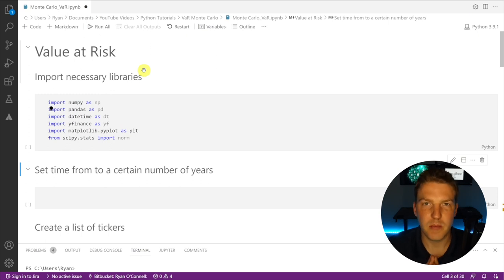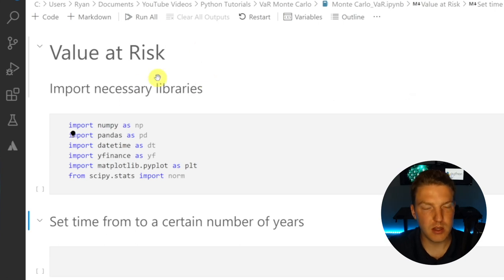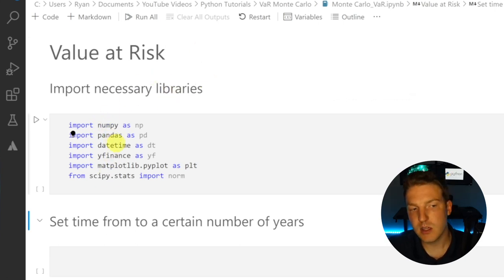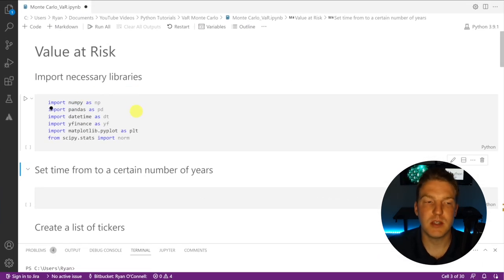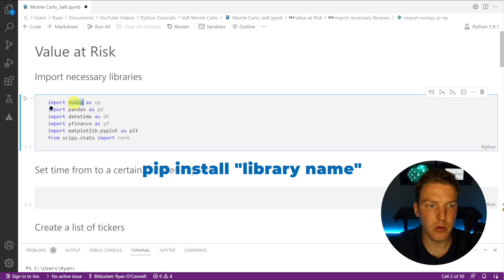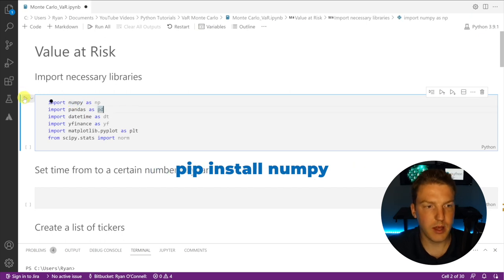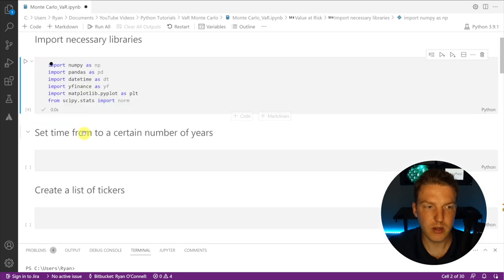In order to calculate value at risk in Python, we're going to have to import the necessary libraries. I'm using six of them in this example, all listed here. If you don't have any of these installed on your computer, you're going to have to go into the command prompt and type pip install followed by the library name — for example, pip install NumPy. So let's go ahead and run that, and now we've got all six of our necessary libraries imported.